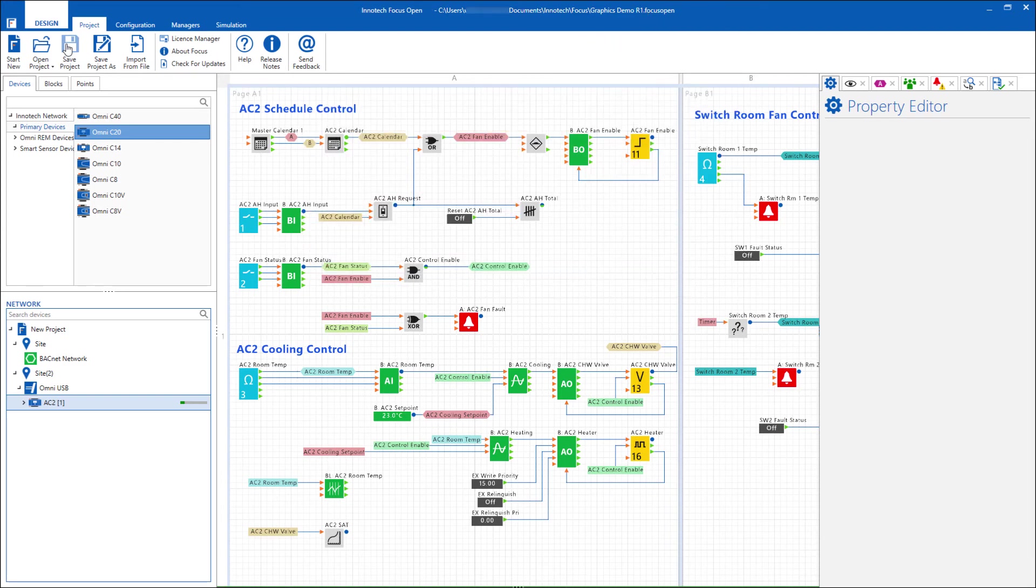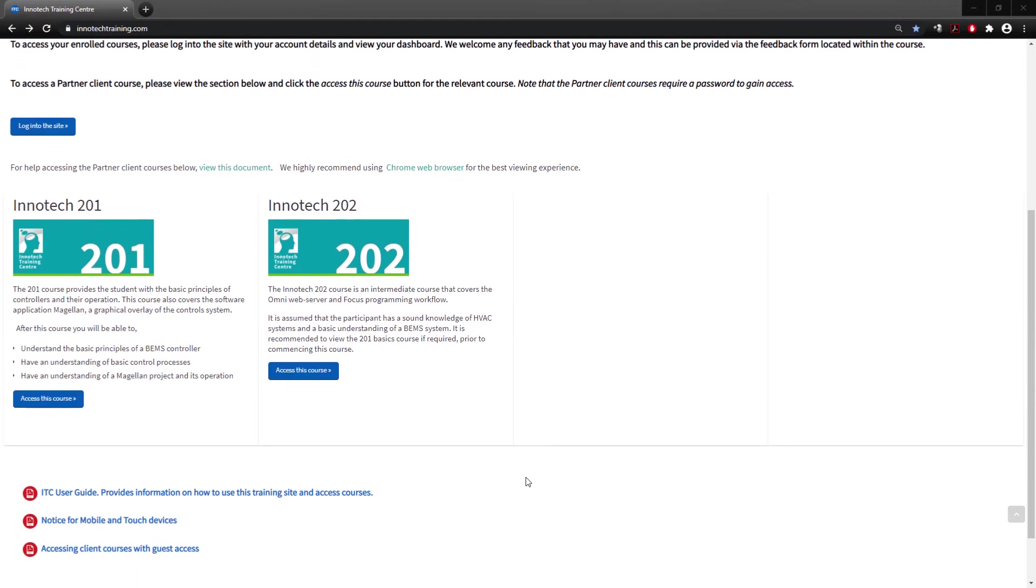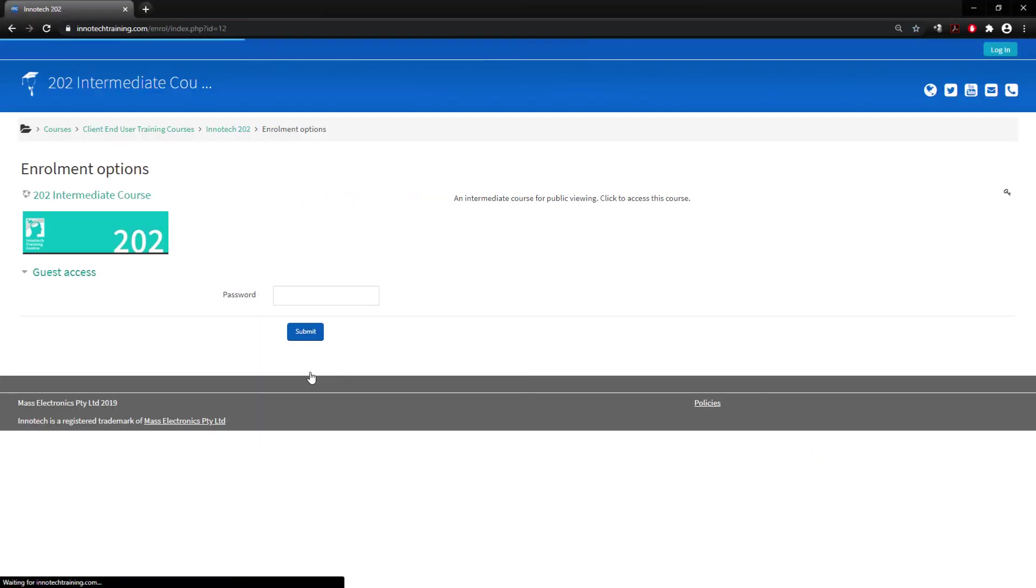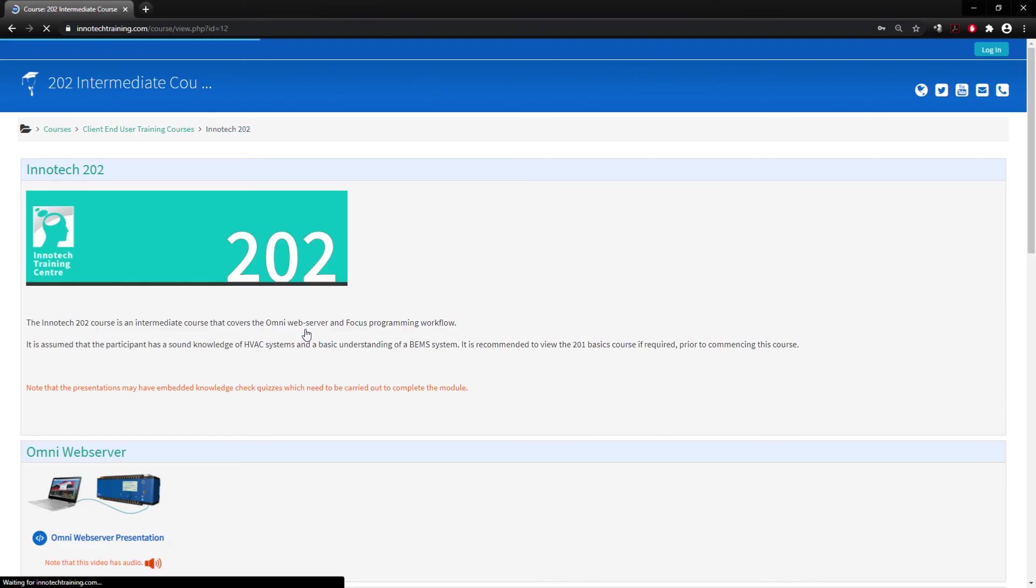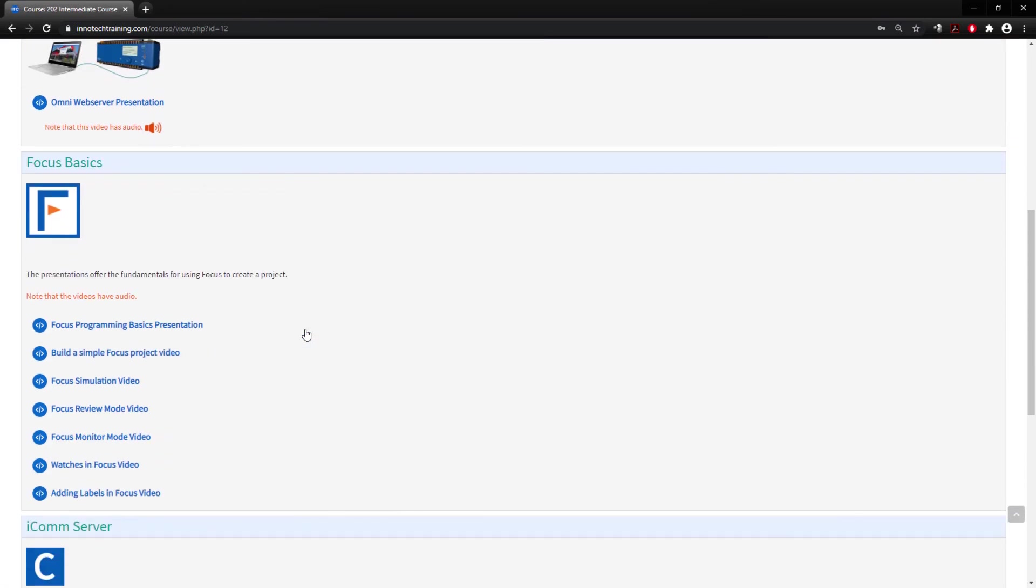Many other items and engineering steps are available with Focus, and if you would like to learn more, contact your Intertech representative to gain access to our online client training that does not require an account to participate in.